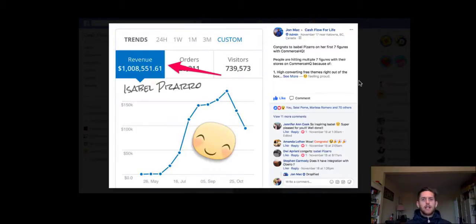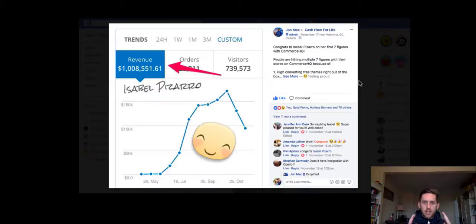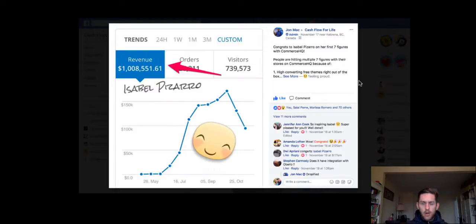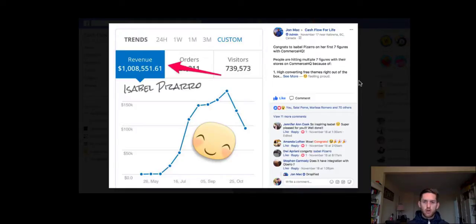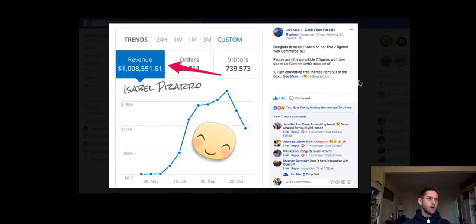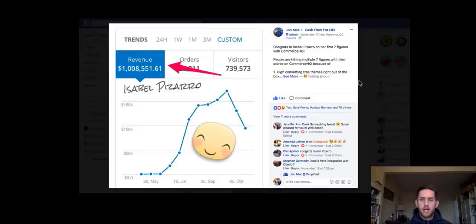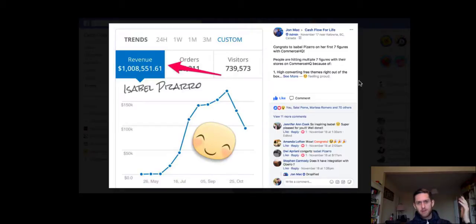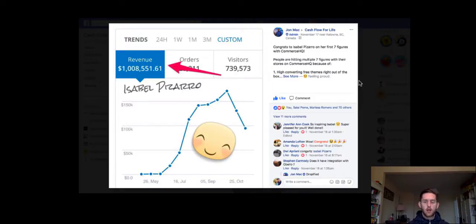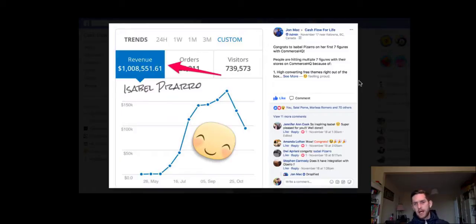So basically, if you haven't joined Commerce HQ yet and you want to know a little bit more about it in terms of have other people been successful with it, are other people getting good results from using Commerce HQ, then this video is going to show you some real testimonials that are freely available in the Commerce HQ group, the Cashflow for Life group.